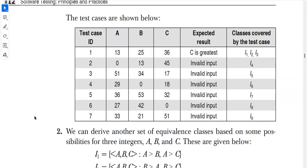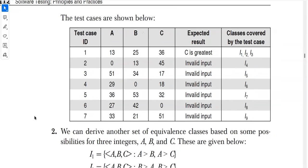For the second test case, a is less than 1 — that is zero — which is an invalid input. Even though b and c are correct, the combination of all three is invalid, so the class covered is i4. For the third test case, a is greater than 50; even though b and c are in range, the combination is invalid and covers class i5.